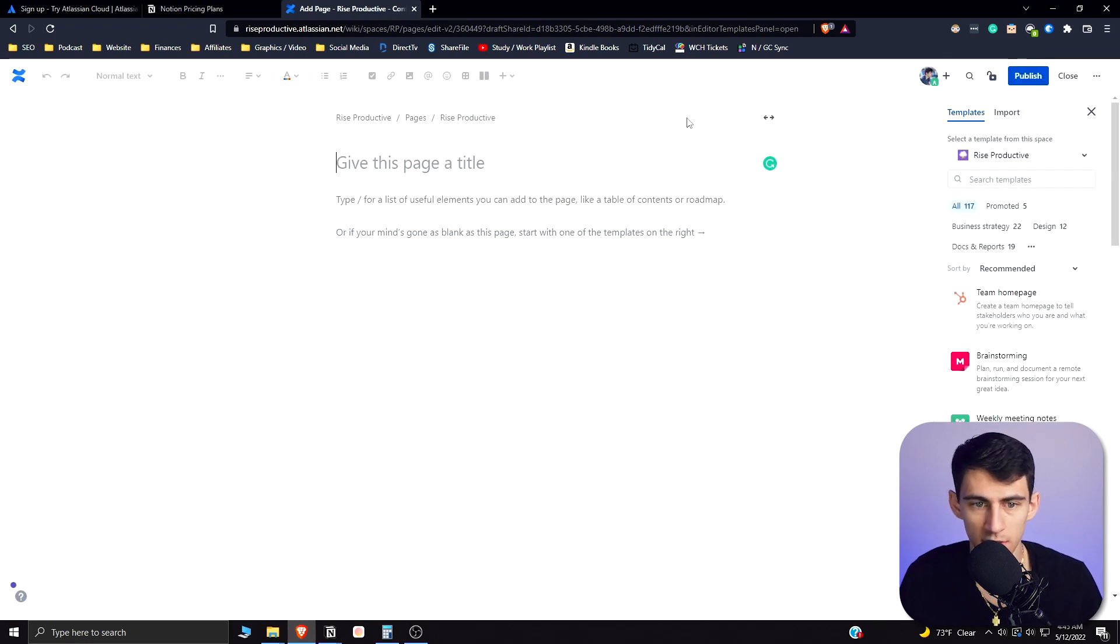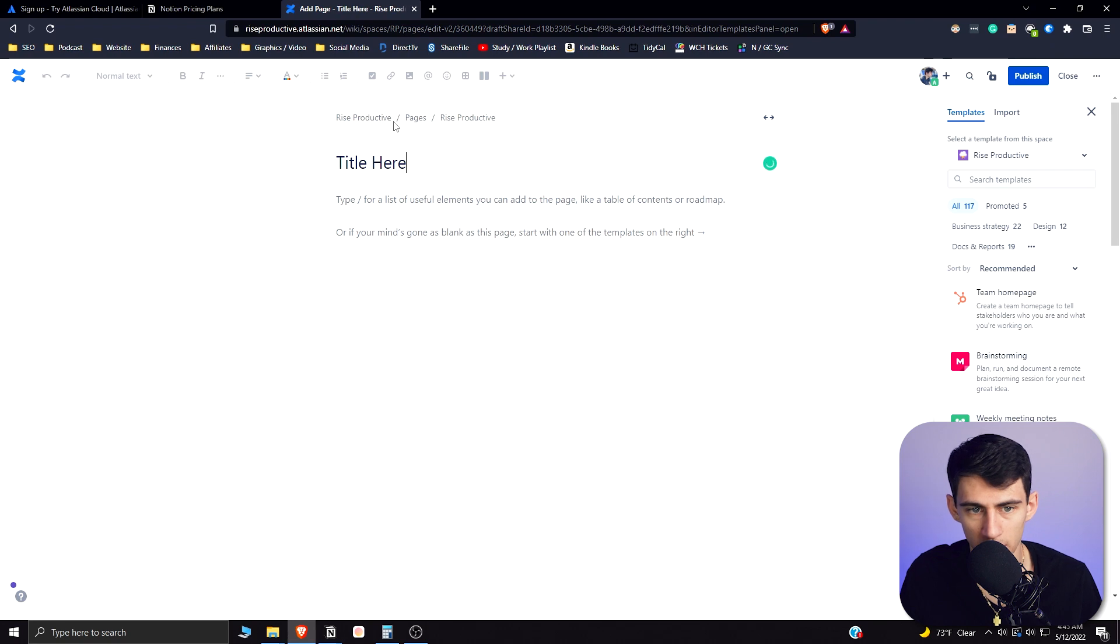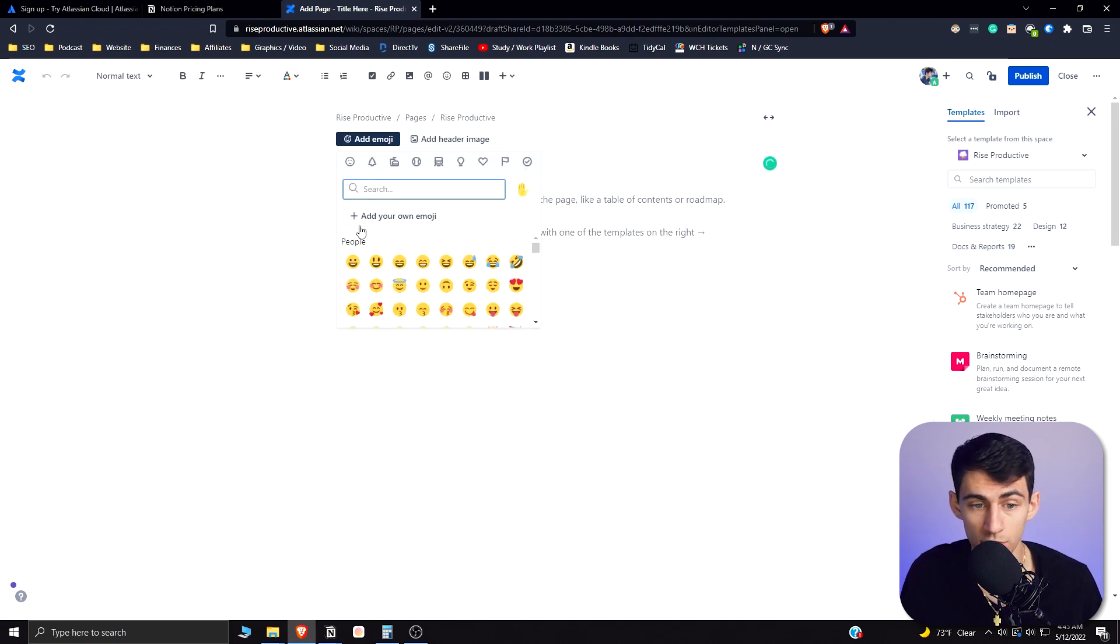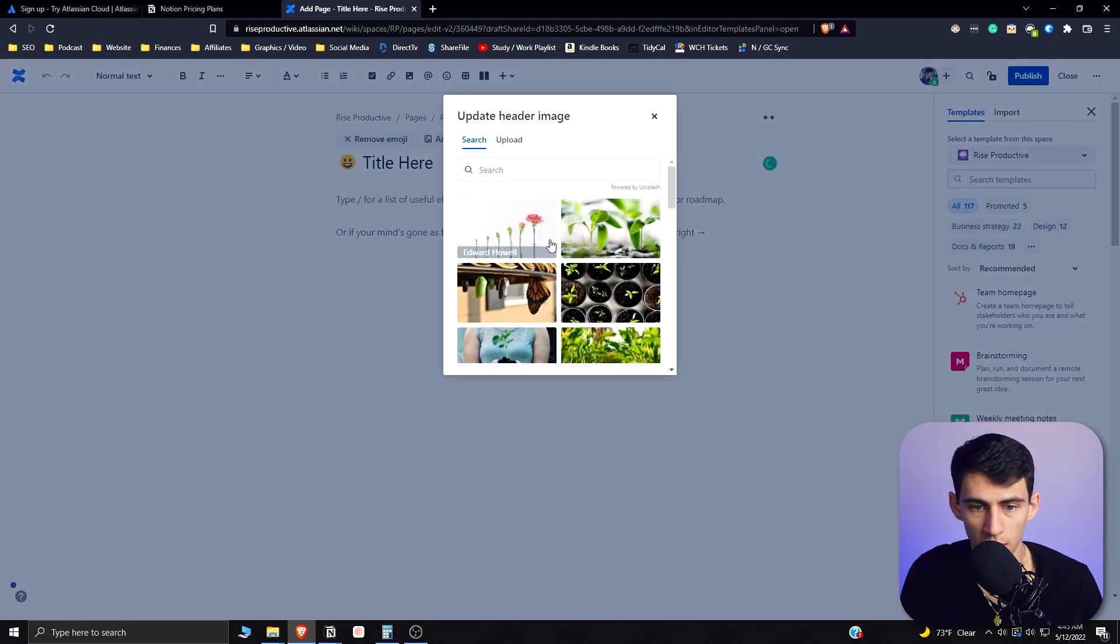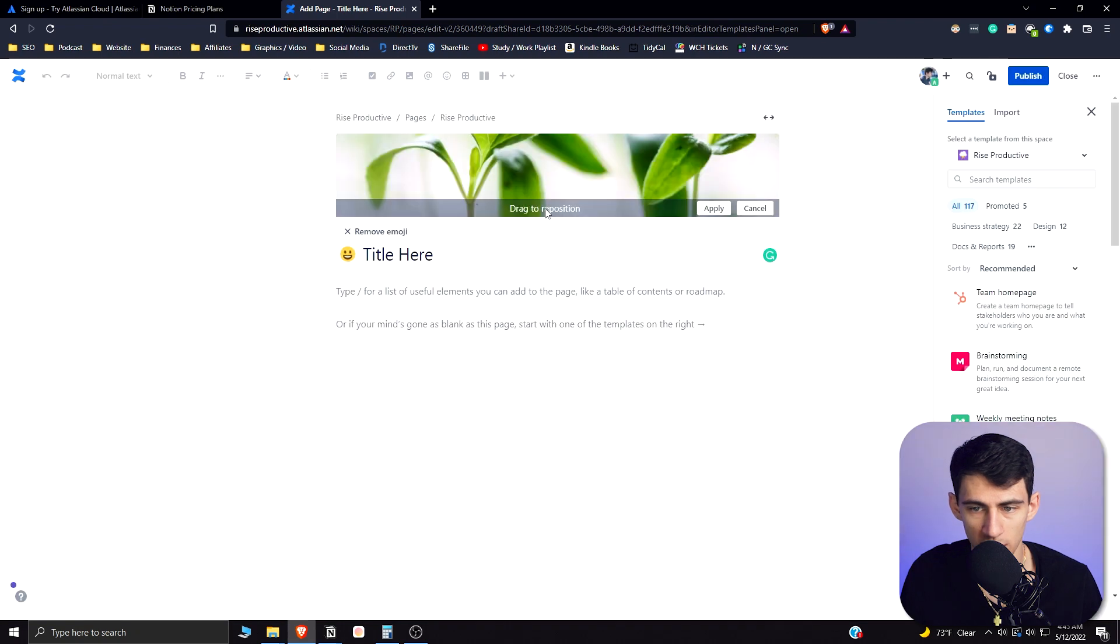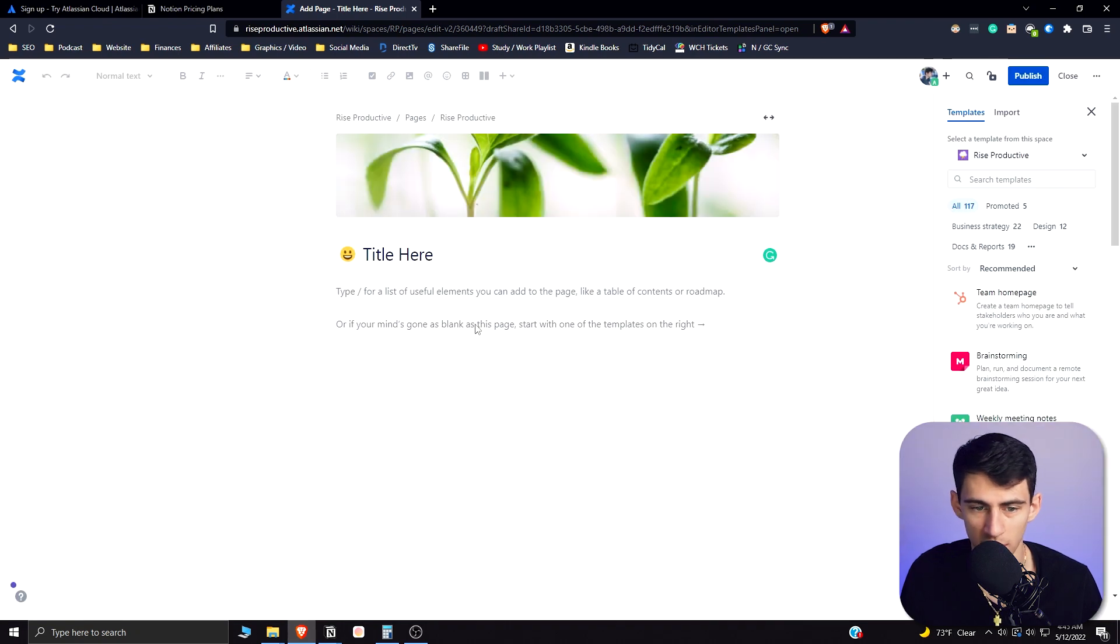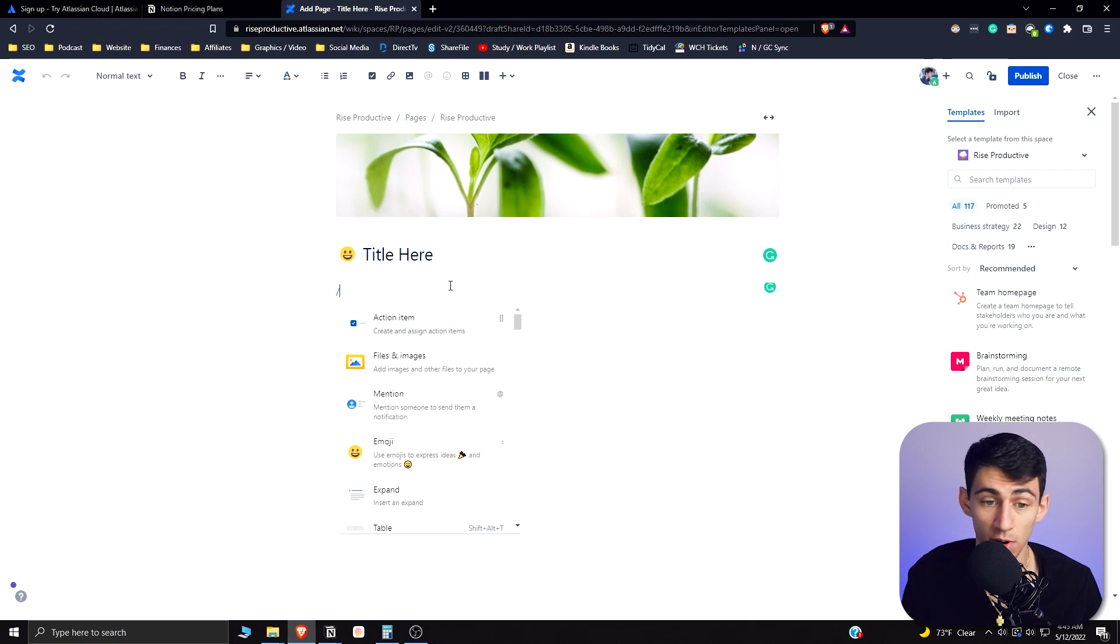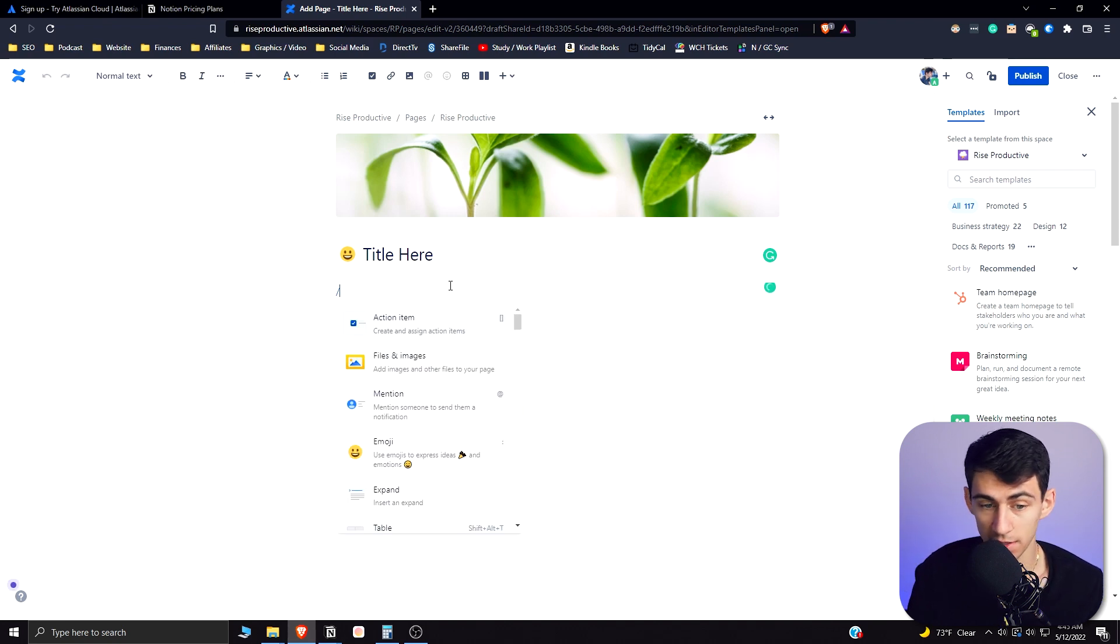We can give this a title here. Similar to what you have in Notion, you can add a header image or an emoji. You can add a header image here, drag to reposition, literally just like how Notion has it. And then there is a bunch of different things you can do with markdown by doing backslash.